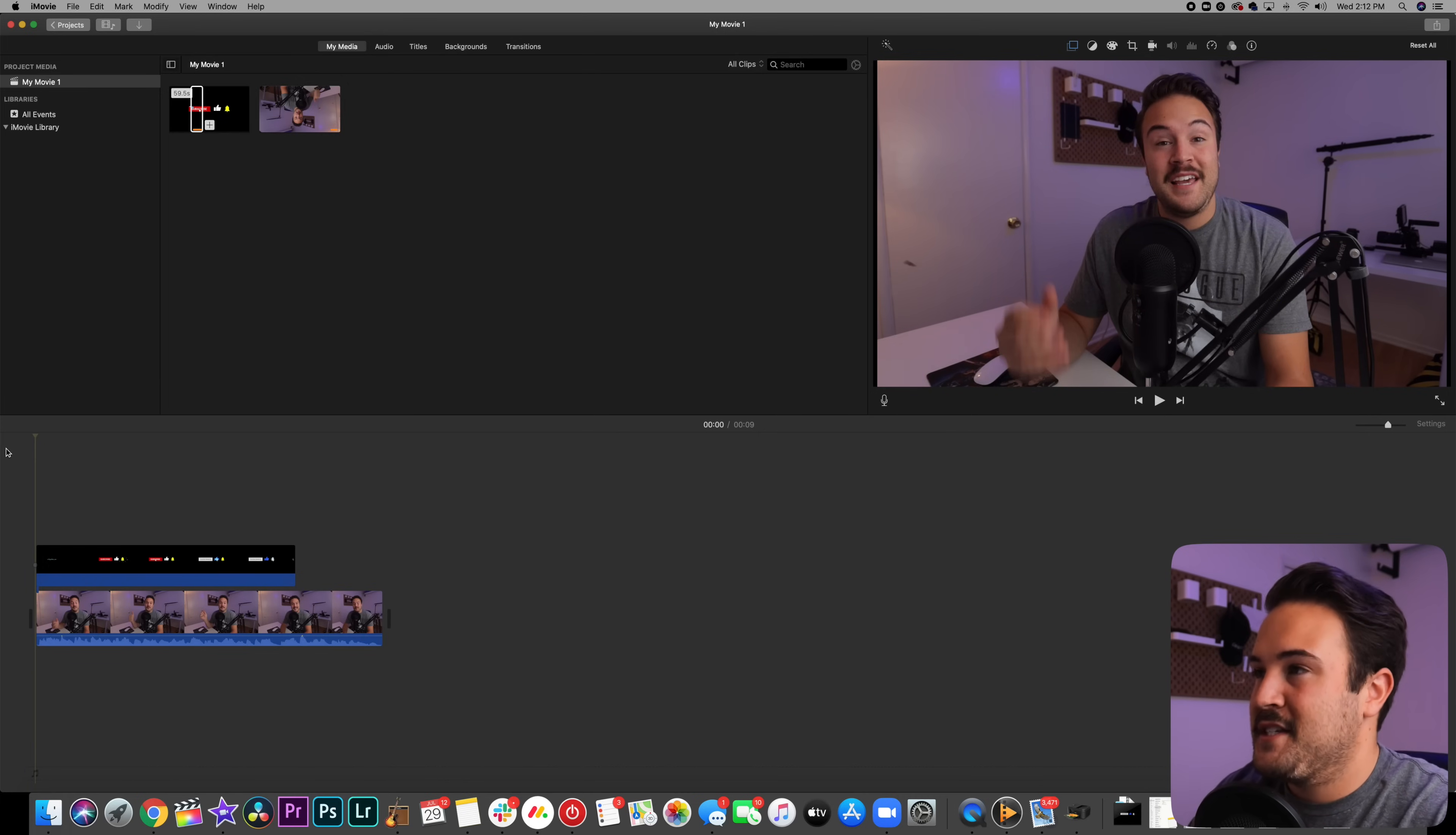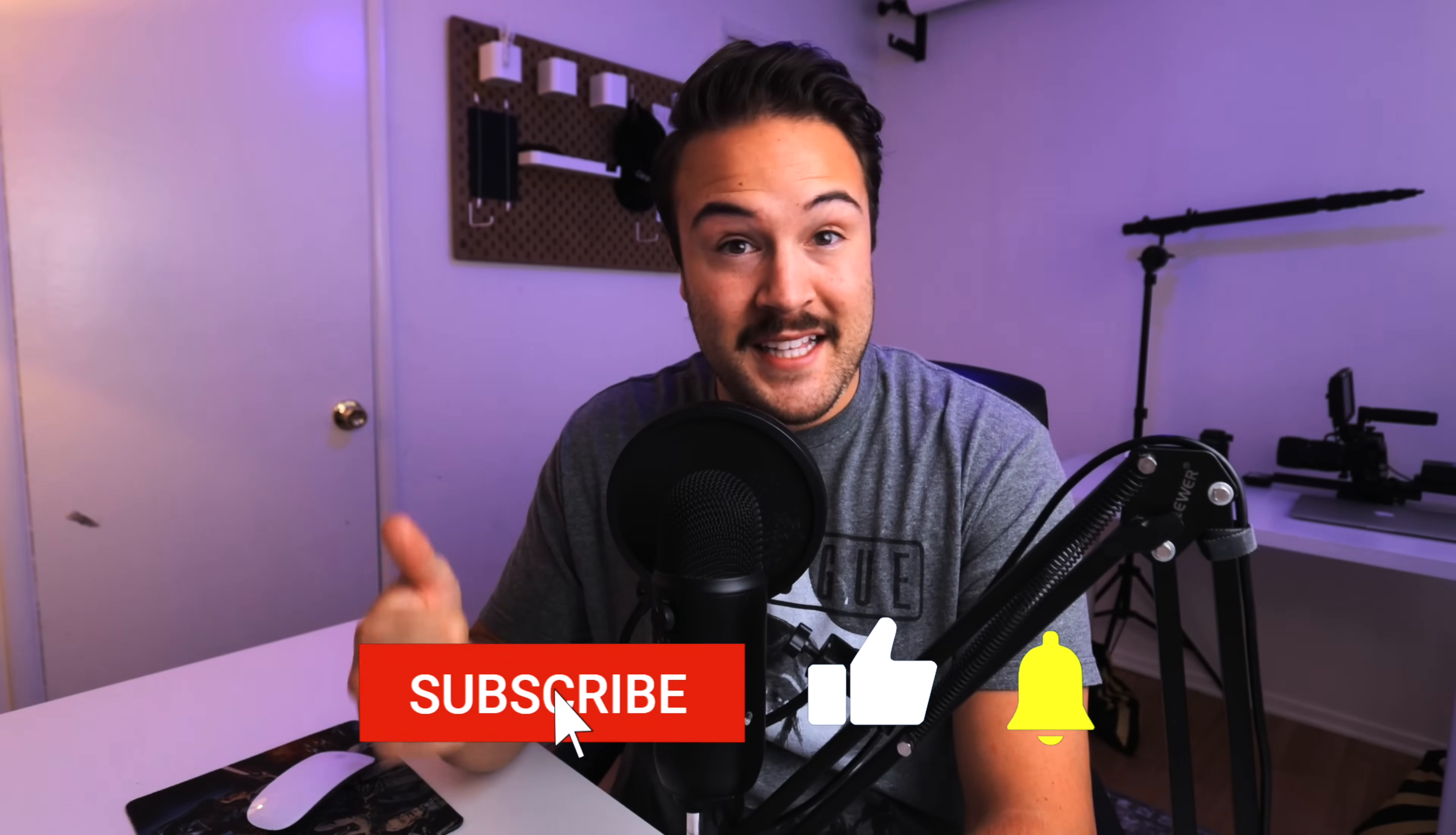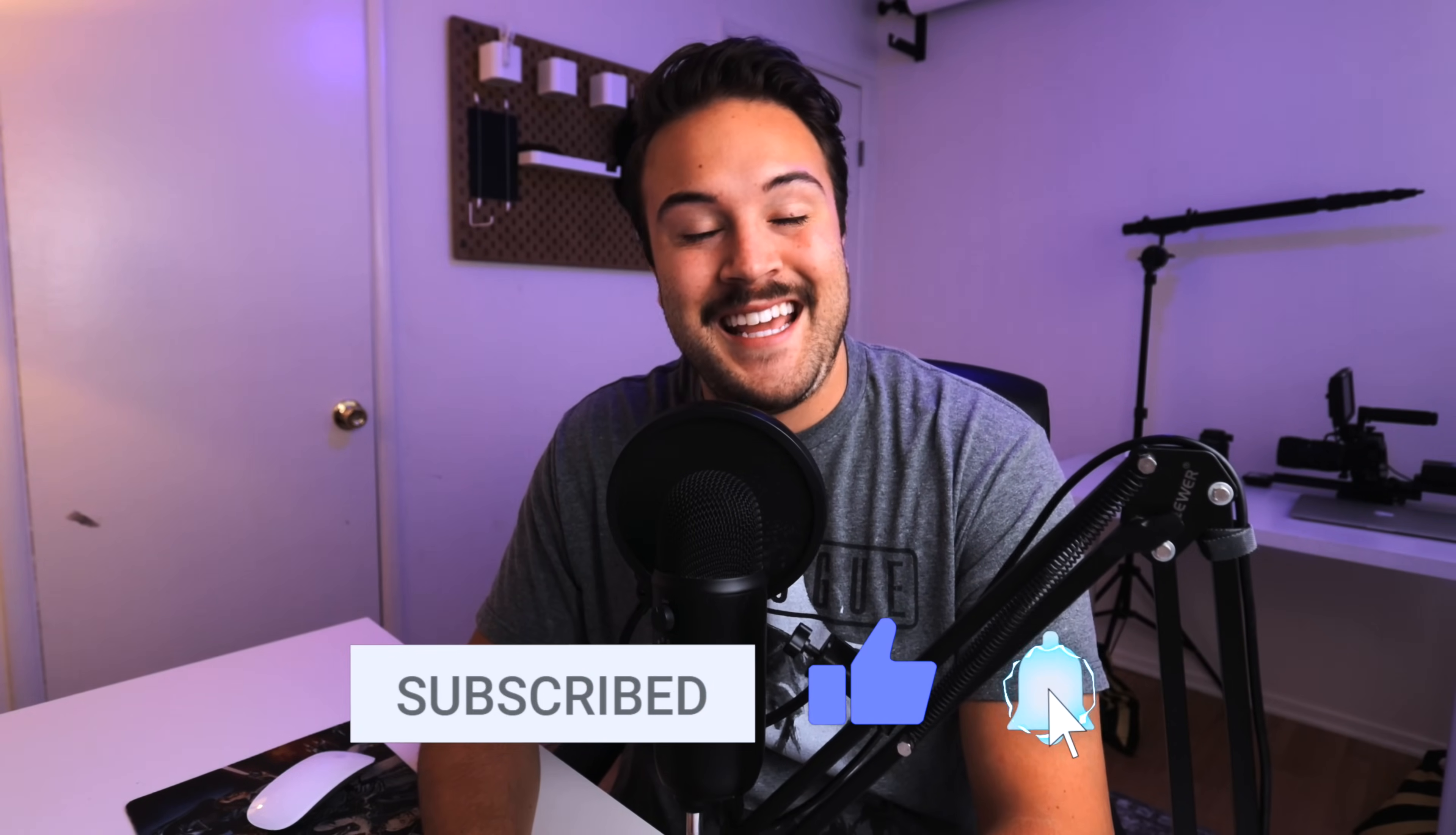So one last time, let's see how this looks. If you guys are enjoying this video so far, make sure to like this video and subscribe to Think Media and hit the bell to be notified about our future uploads.